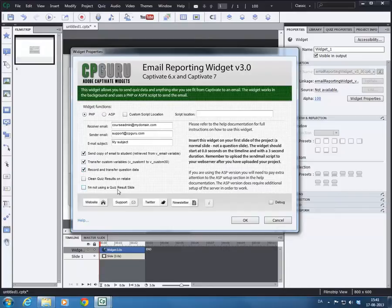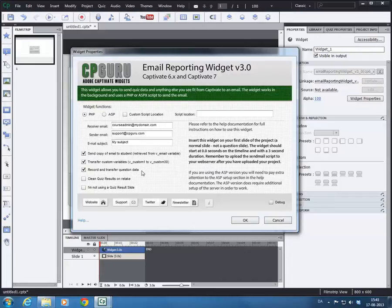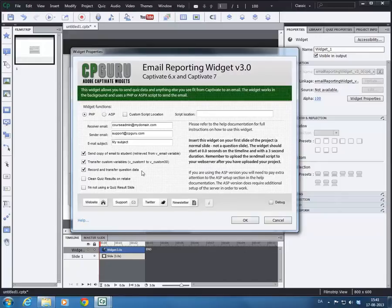You can record and transfer question data. What this means is that when the user answers a question you would get some data from each question. You would know if the user answered the question correctly, did the user skip the question, what is the question, what are the answer options, and which answer did the user give to the question.